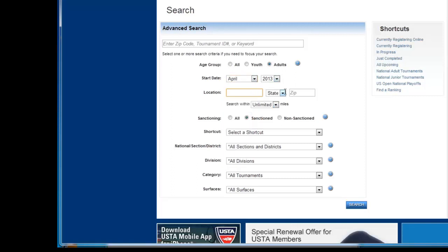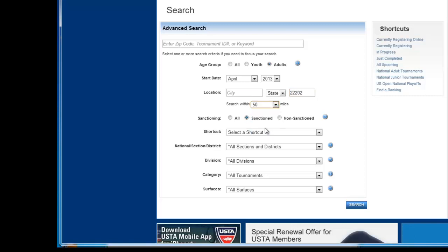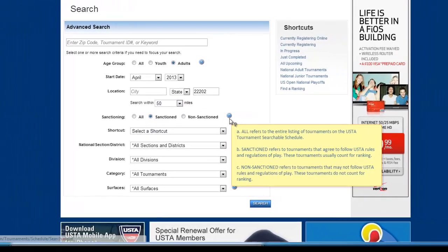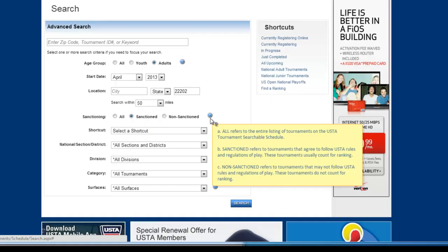And we'll just put in a zip code here. So we want to find something nearby, let's say within 50 miles. We'll find a USTA sanctioned one. Now USTA sanctioned is important because it will follow all the USTA rules and also it will provide USTA rankings.